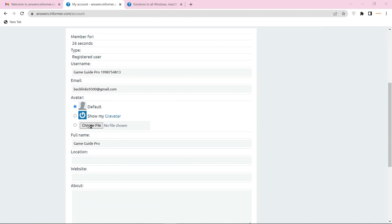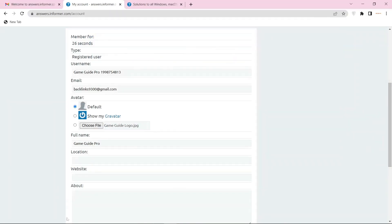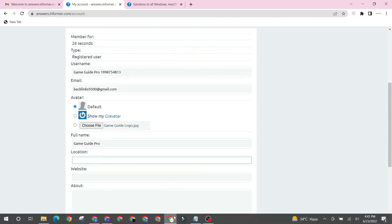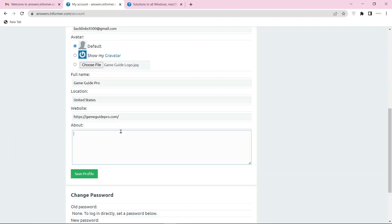Then you can select a profile picture. Now enter the information about your profile. Then enter your website's URL and bio.